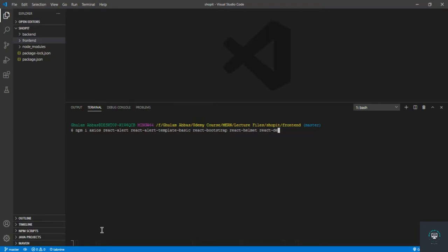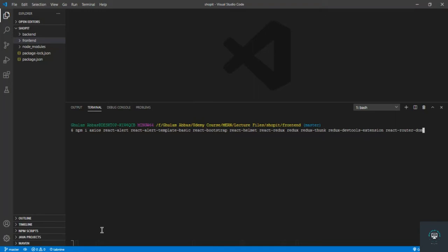After that, install react-redux because we need Redux for state management. We also need the redux package, then redux-thunk, and then redux-devtools-extension — we'll use the Redux DevTools extension in Chrome to manage our Redux state. Finally, let's also install react-router-dom because we need to route to different links.